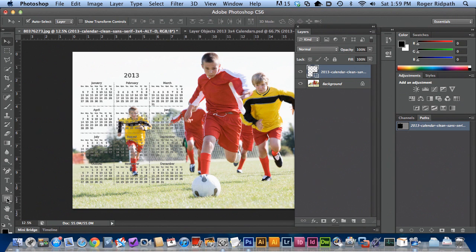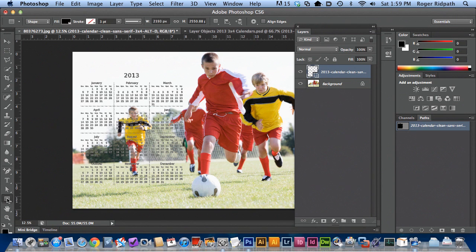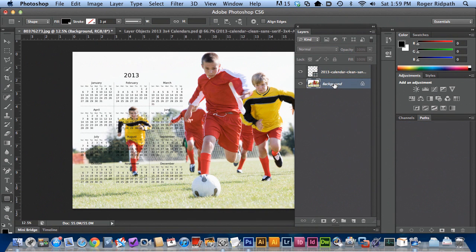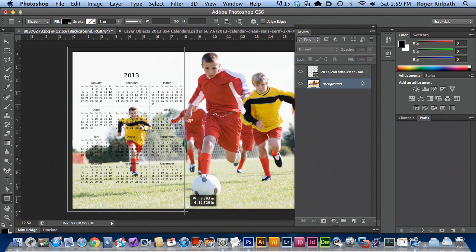And then I'd like to set this calendar off a little bit from the background. So I'm going to add a shape layer. I'm going to click on the shapes. I have shape layer selected here. I'm going to make sure I have this background layer selected because I want to draw my shape above the photograph.